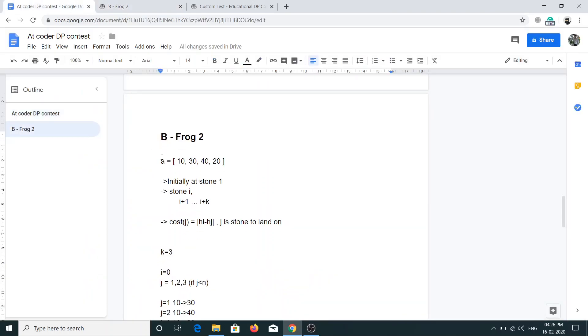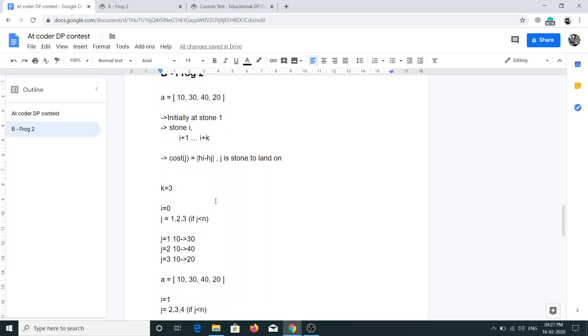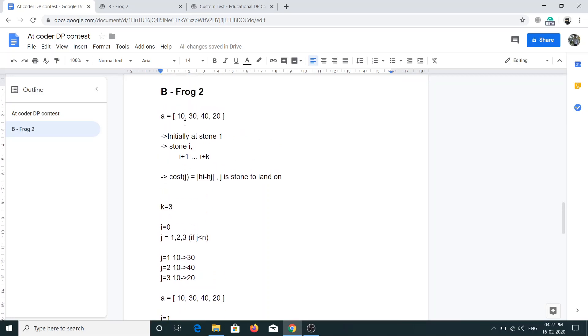I have taken the same example which I have taken in the previous problem. This is the value of hi and the frog is initially at stone 1. If he is at stone i, he can go to stone i+1 till i+k, and the cost will be hi minus hj. Let's take some random value of k, so I have taken 3 here. I have taken the index in form 0, which means this is stone 0 and this is 1, 2, 3.